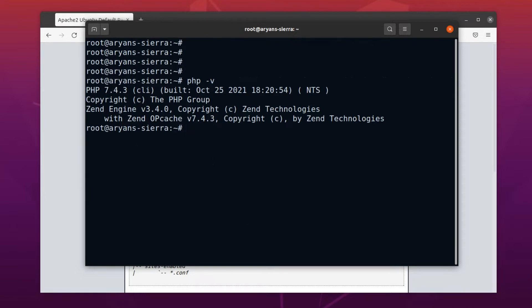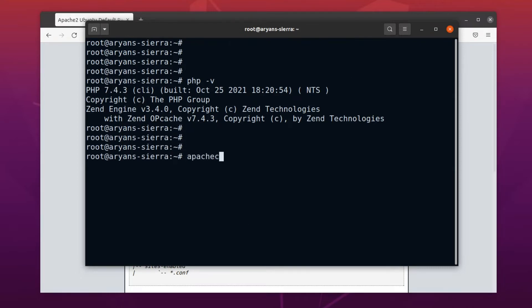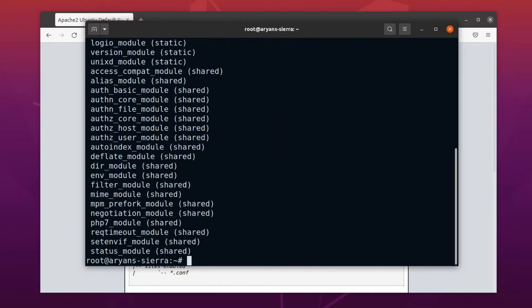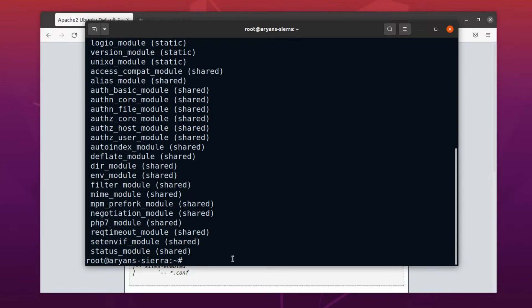Now let's check whether the PHP module is loaded in Apache or not. To see all the loaded modules in Apache, we can use the command apachectl space minus M. Here, M is in uppercase. Well, these are the modules currently enabled. Here is our PHP 7 module.